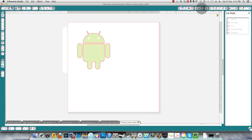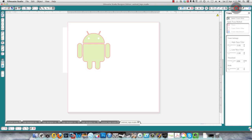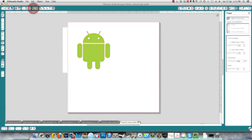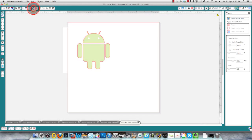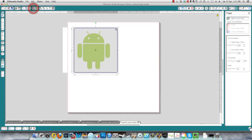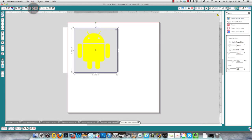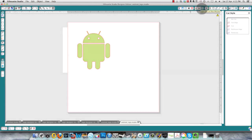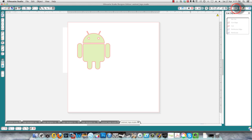I'm going to go back and do that by clicking undo a couple of times until I get back to where I am and I'm going to tell it to trace. So now when I click this button to see my cut lines you'll see that the eyes are also selected, so that shows you the difference between...